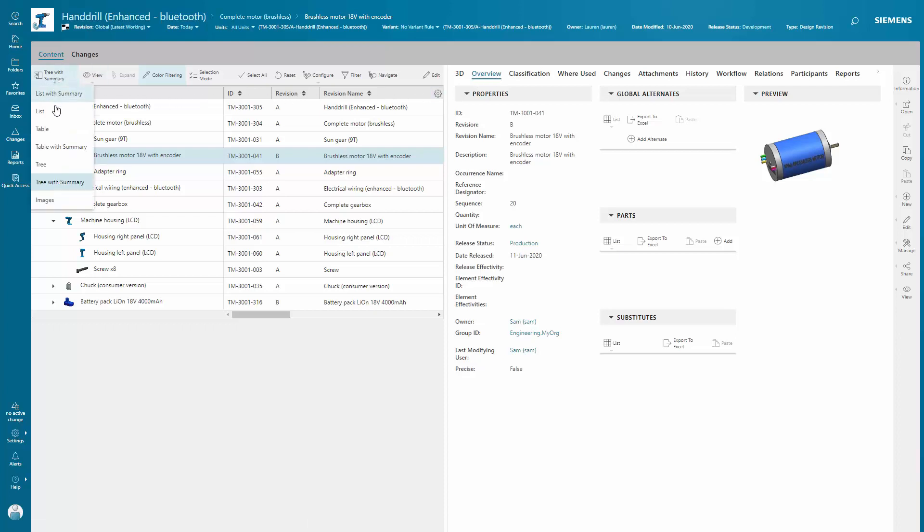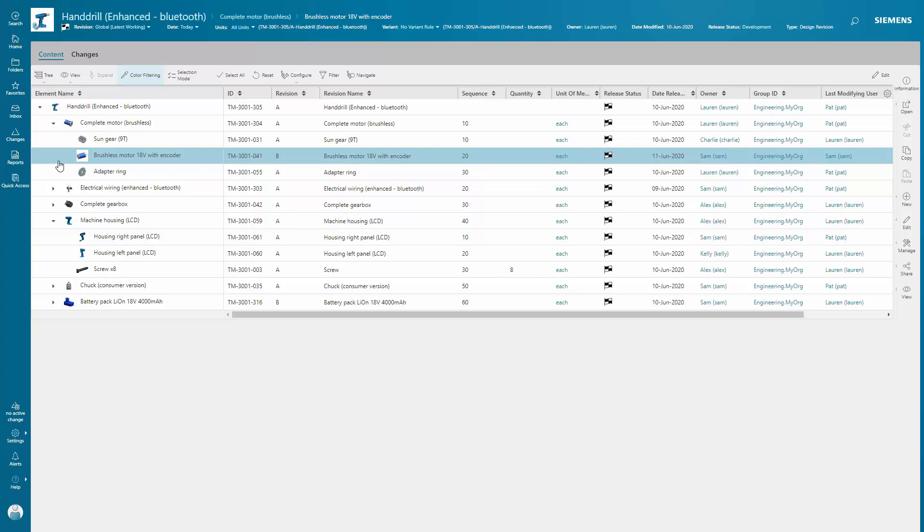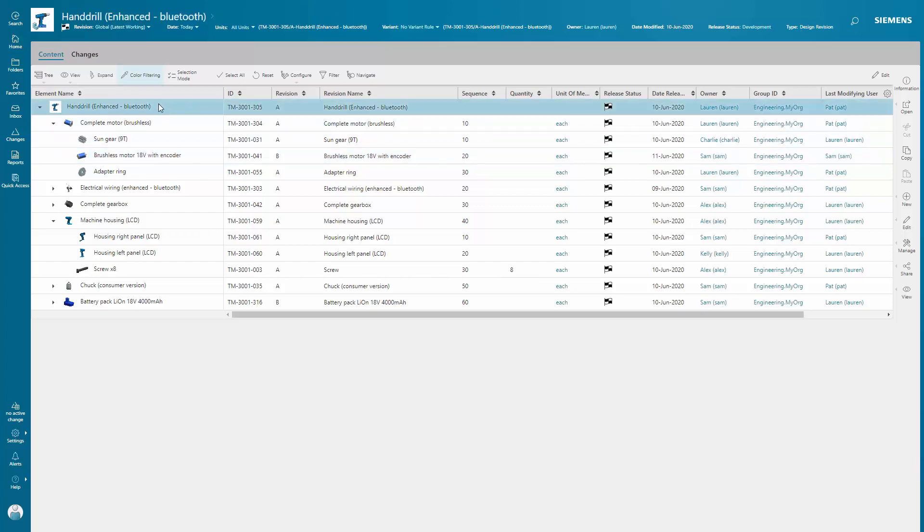Teamcenter has the flexibility to let you work how you want, with the option to view your BOM using different views.